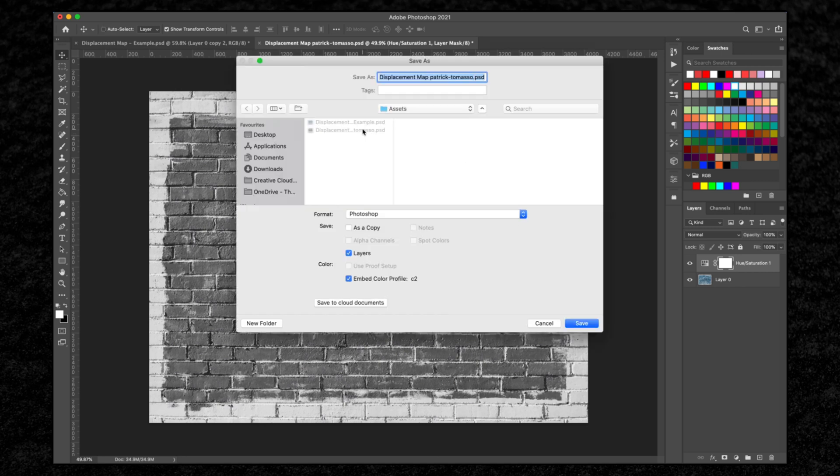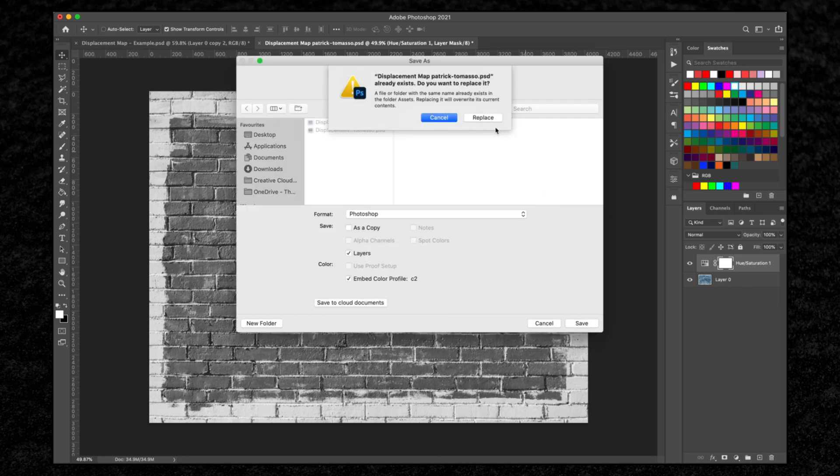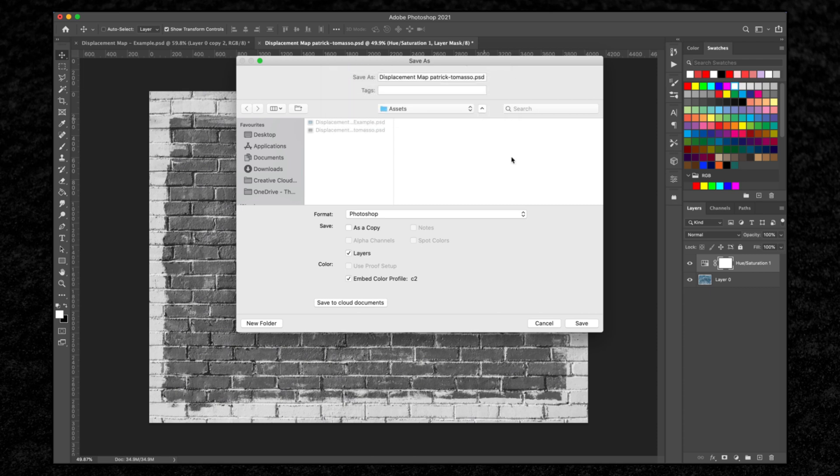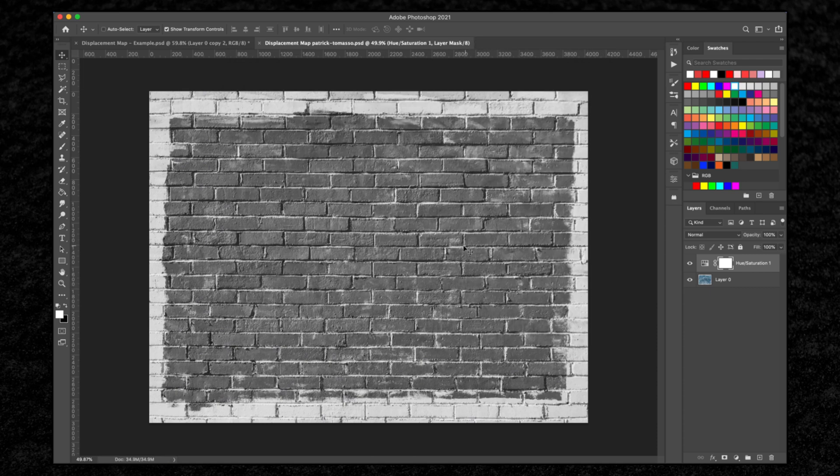What we're doing here is we're saving our displacement map that we're going to use for the text layer in a minute. Once that's saved, we can turn off this adjustment layer.